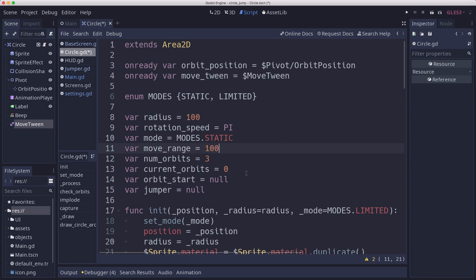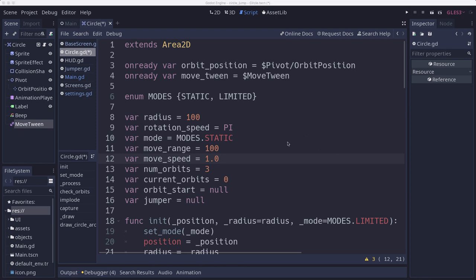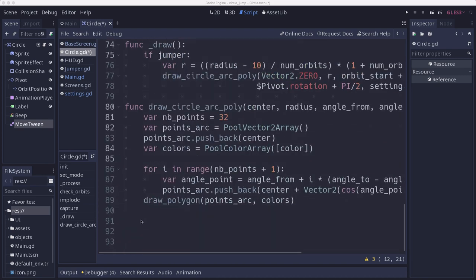What we are going to do is have a move range. This is how much the distance of the move is, how far back and forth. If we set this to zero we'll have a non-moving circle. Then we're also going to have the move speed, which is going to be how fast it moves back and forth. Now we need to set up that movement with a function down here at the bottom.